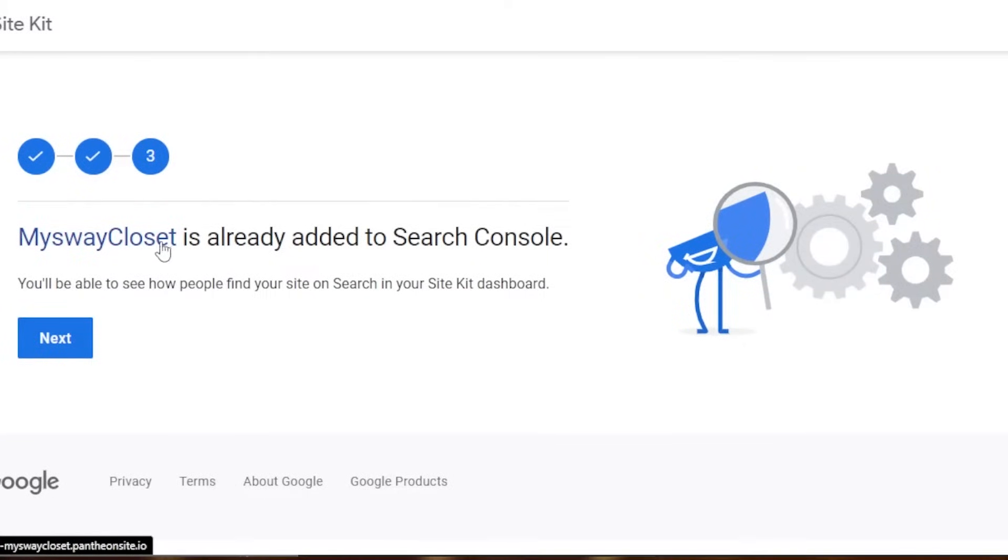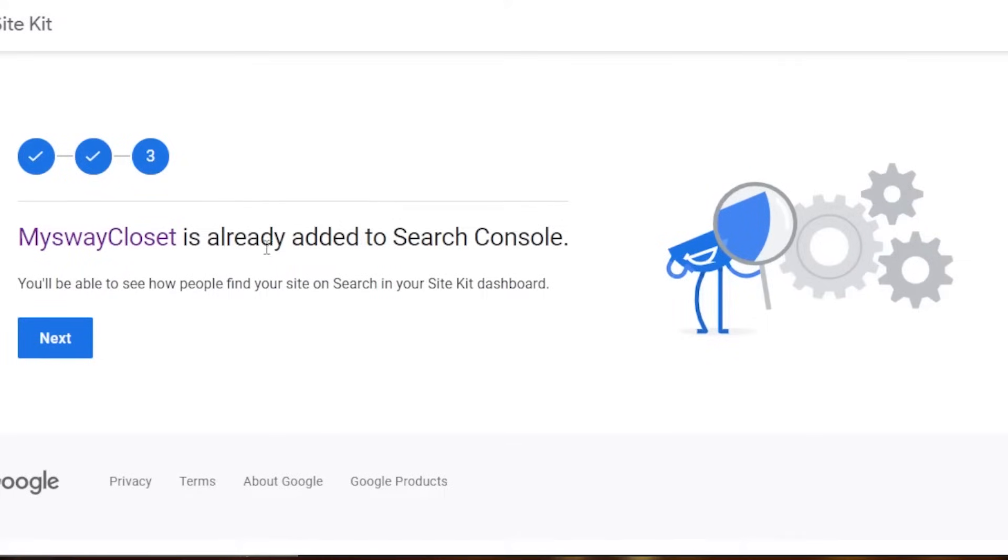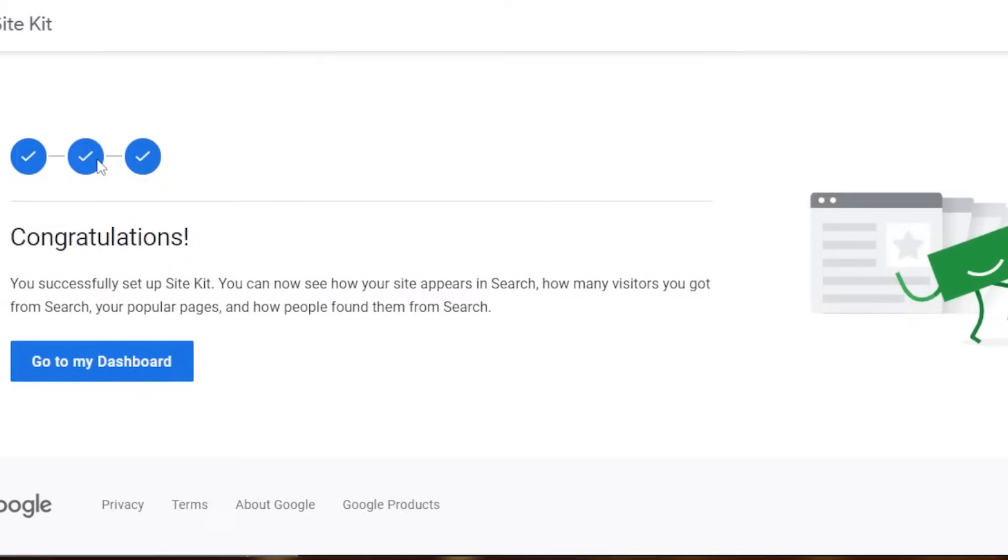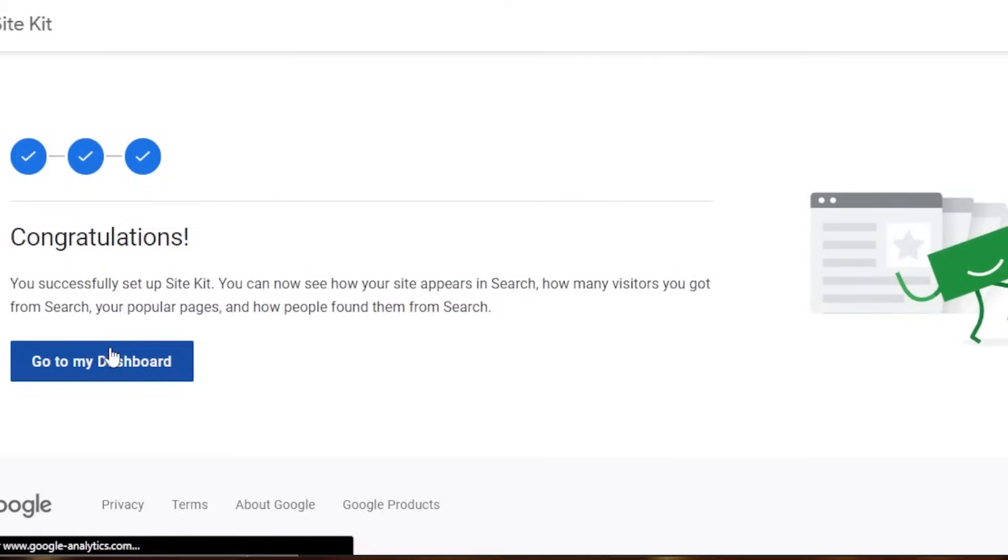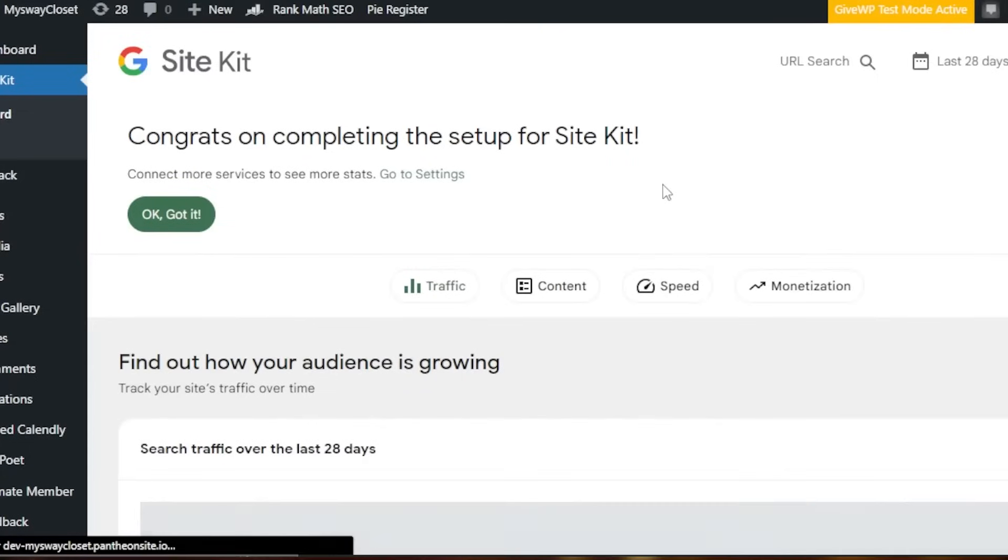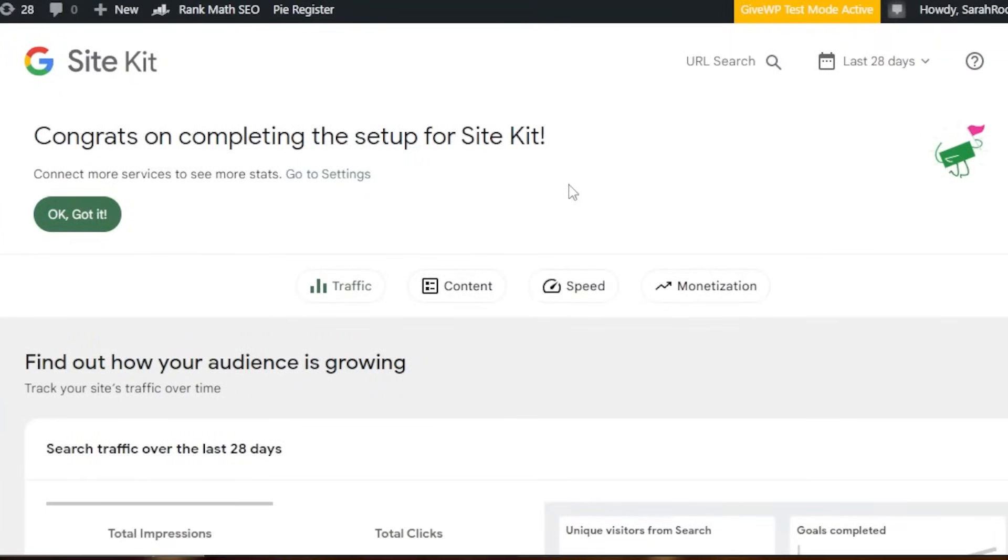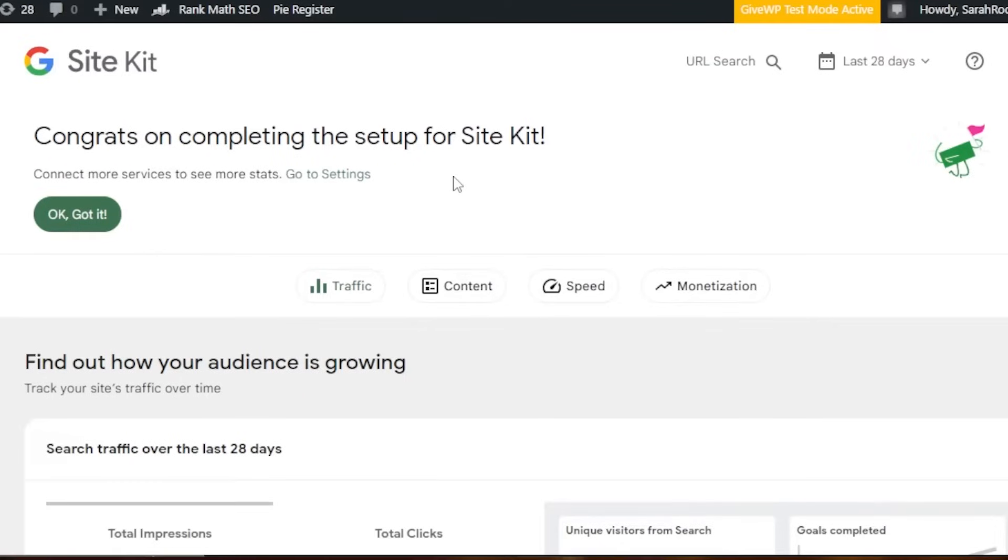You can see right here this is my website and I have already connected my G Site before. That is why it is saying it is already added. But for you, it will just say that your website is being connected. Click on next and these three steps will be done. Click on go to my dashboard. And here you have your dashboard for G Site Kit. It's so easy to add Google Site Kit to your WordPress website. Congrats on completing the setup for Site Kit.